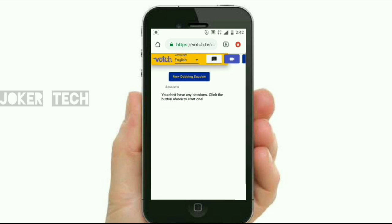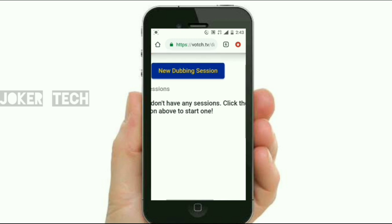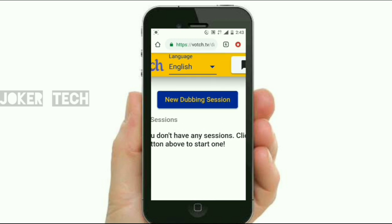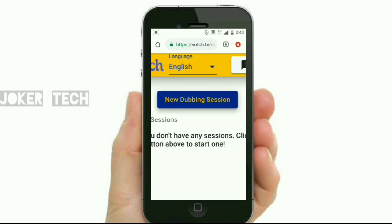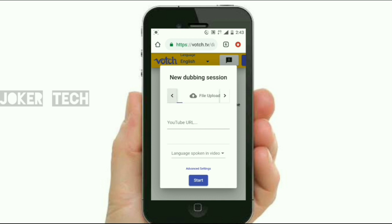Here is our password. We will enter our password and click on the new tab. We are using our language and we can use the details of the video. We can type in the YouTube URL. We can upload the video file from the phone and download it in the store, or use the URL for the YouTube video.